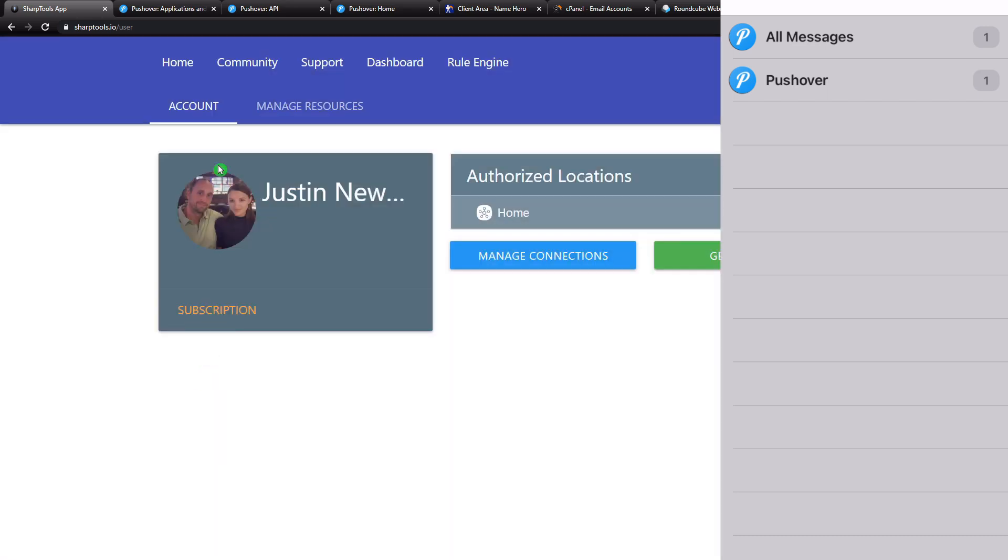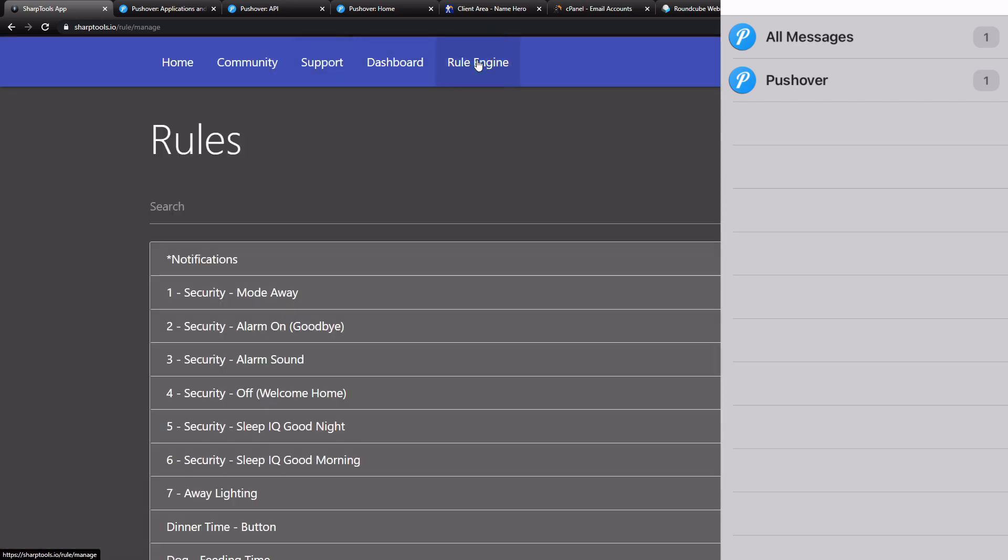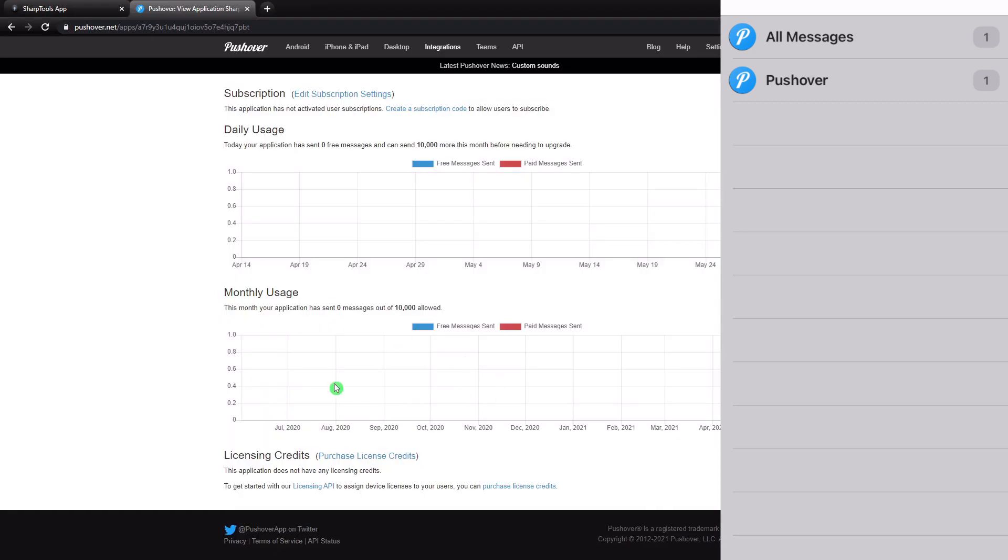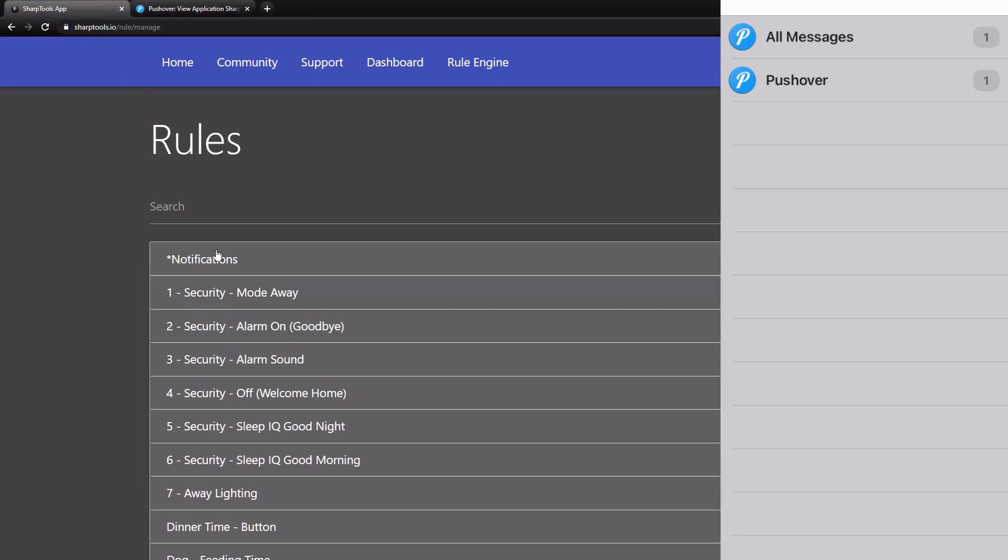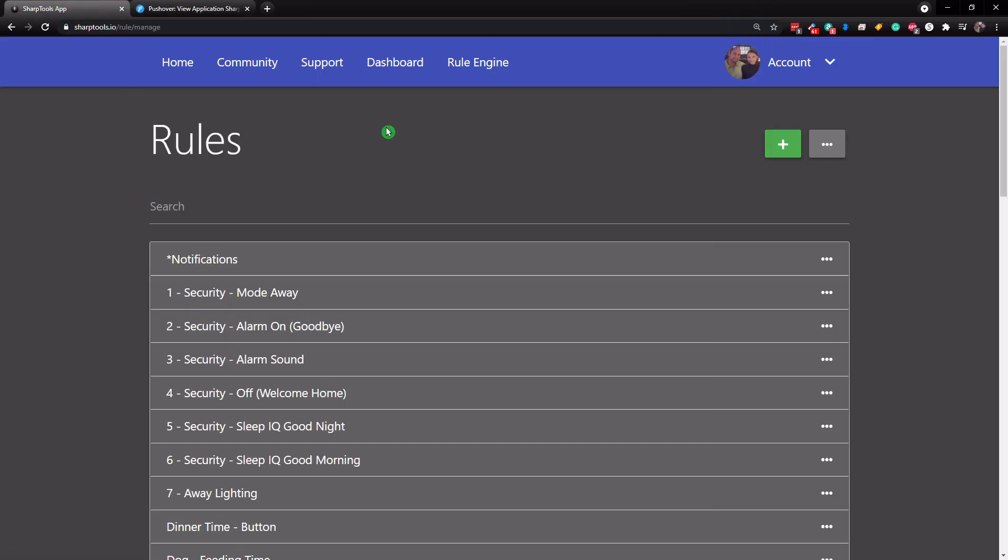So now when we go into our rule engine, also, I should note that you can only send up to 10,000 notifications per month before needing to upgrade. Just keep that in mind. I think 10,000 will be enough for most people. That is a lot of notifications. All right. So back over to sharp tools. What we're going to do is we're just going to do a new rule.